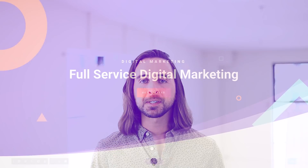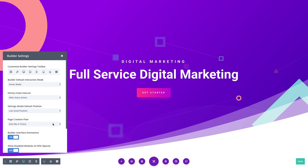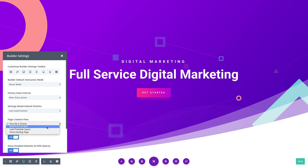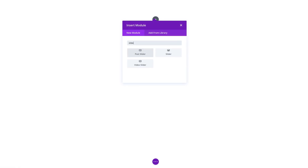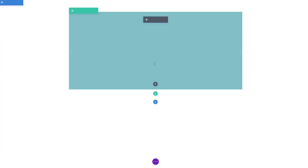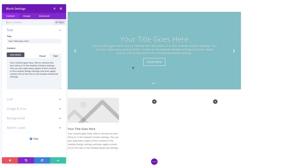This new page creation workflow is completely optional, and you can even customize your desired default pathway from within the Visual Builder interface settings. If you want to bypass the choice altogether, you can choose to jump straight into any of the three options whenever the Visual Builder is loaded. If you want the Builder to work just like it does now, simply choose Start From Scratch as your desired default pathway.